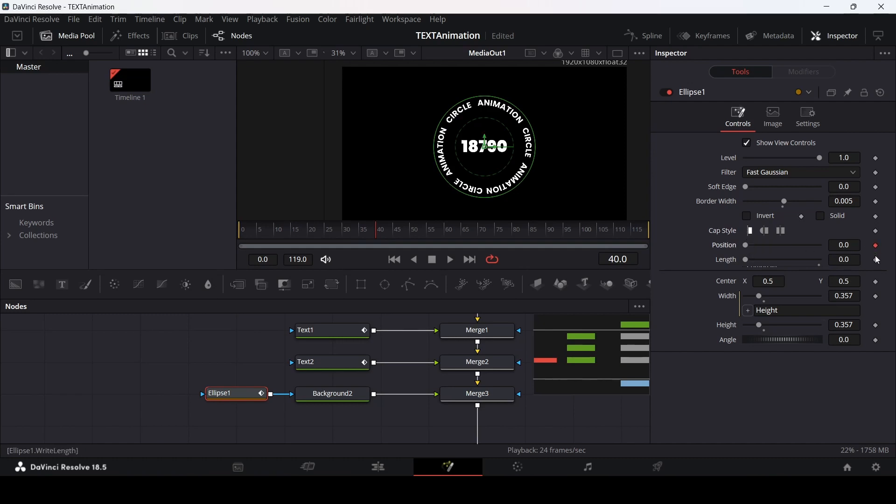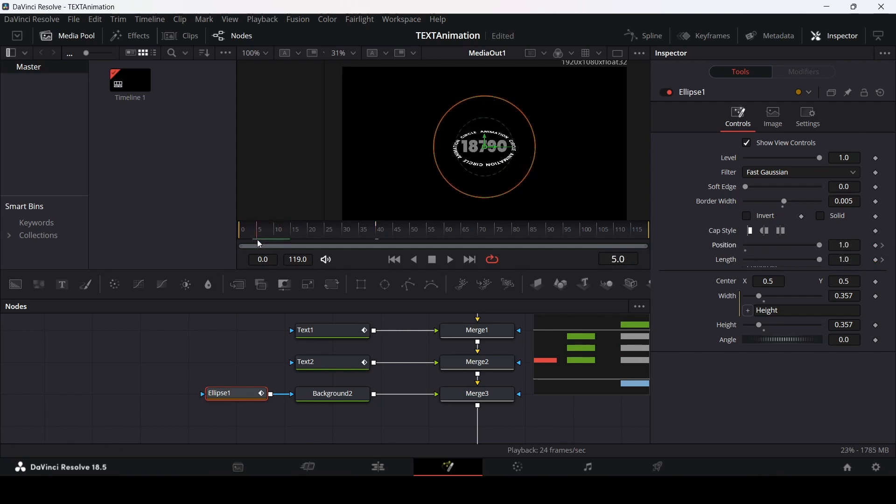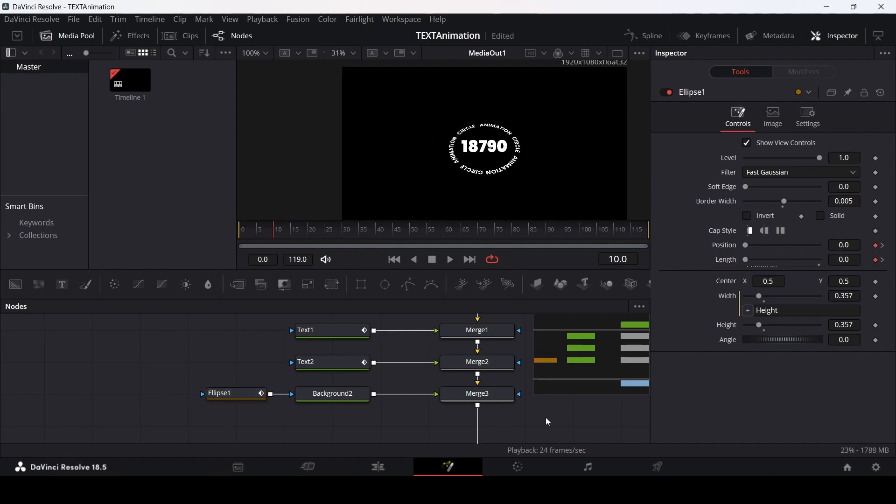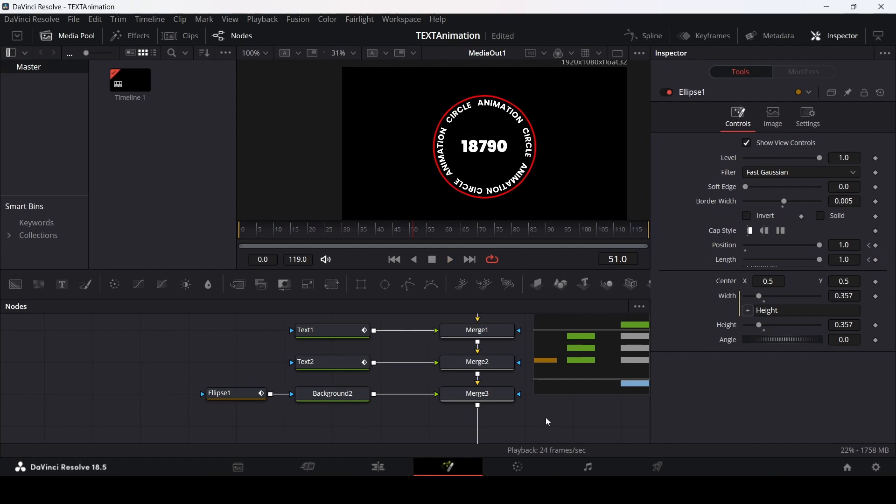Create keyframes at 0, 0. Then change this to 1 and go over to 10 frames and change this to 0. Now if you play this, this is how it will look.